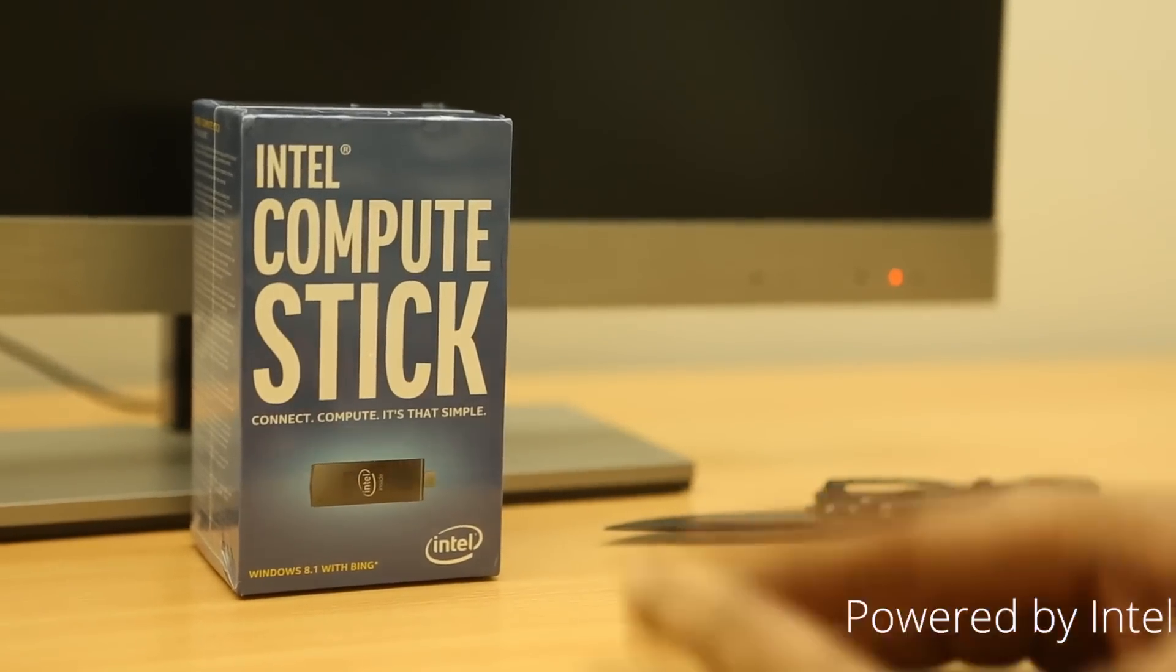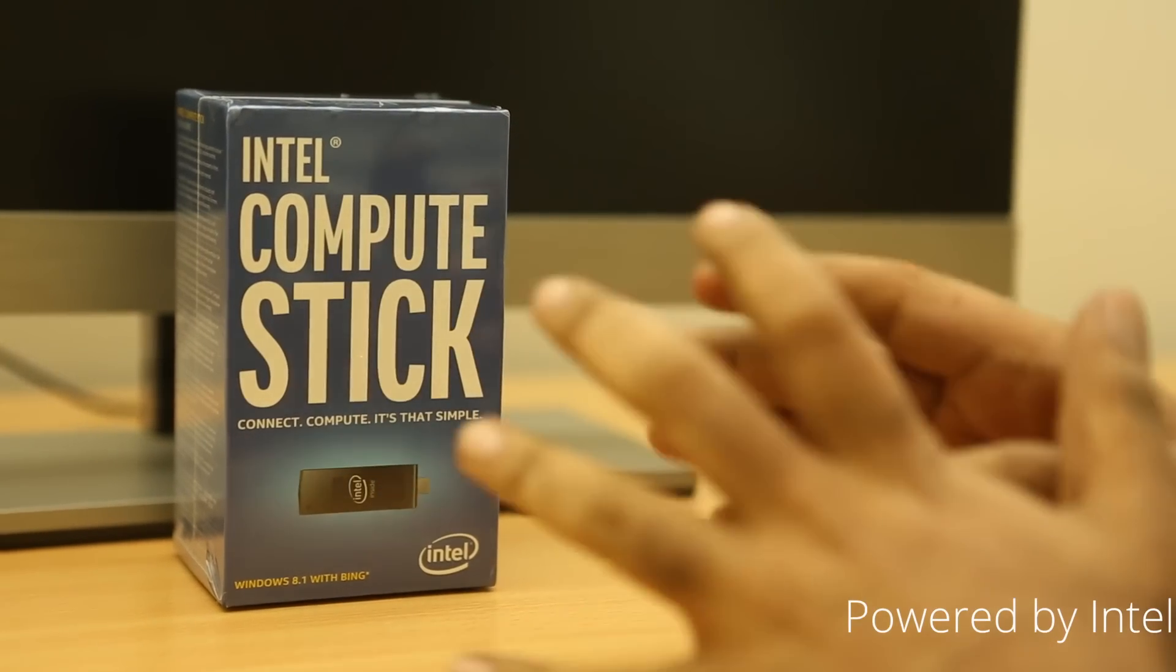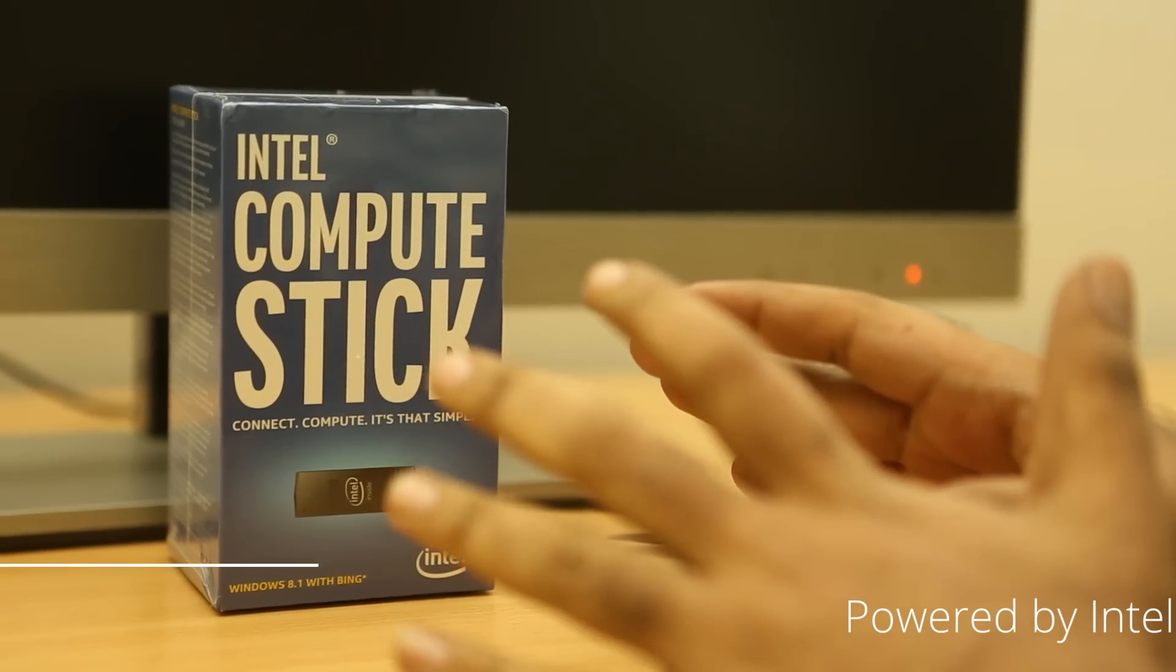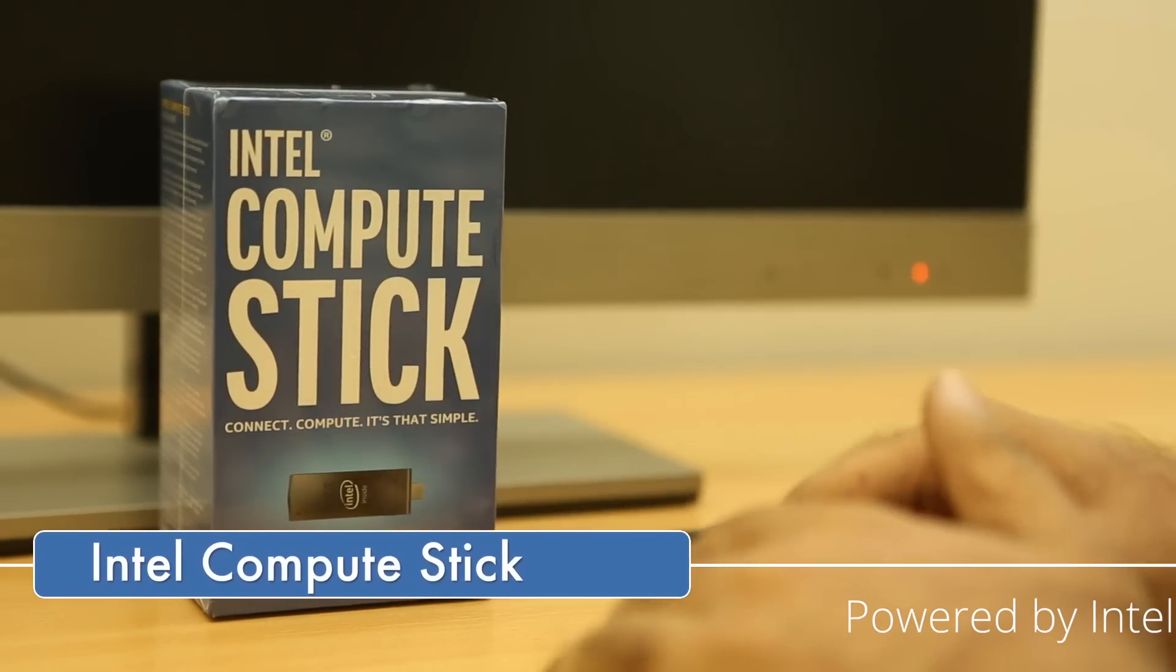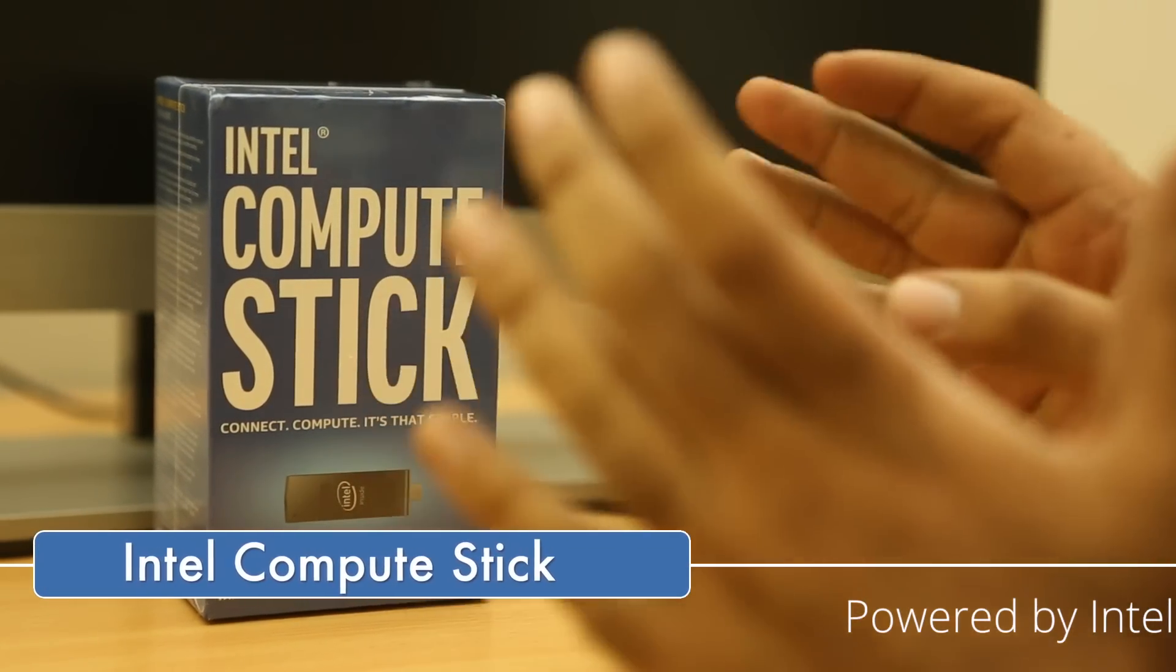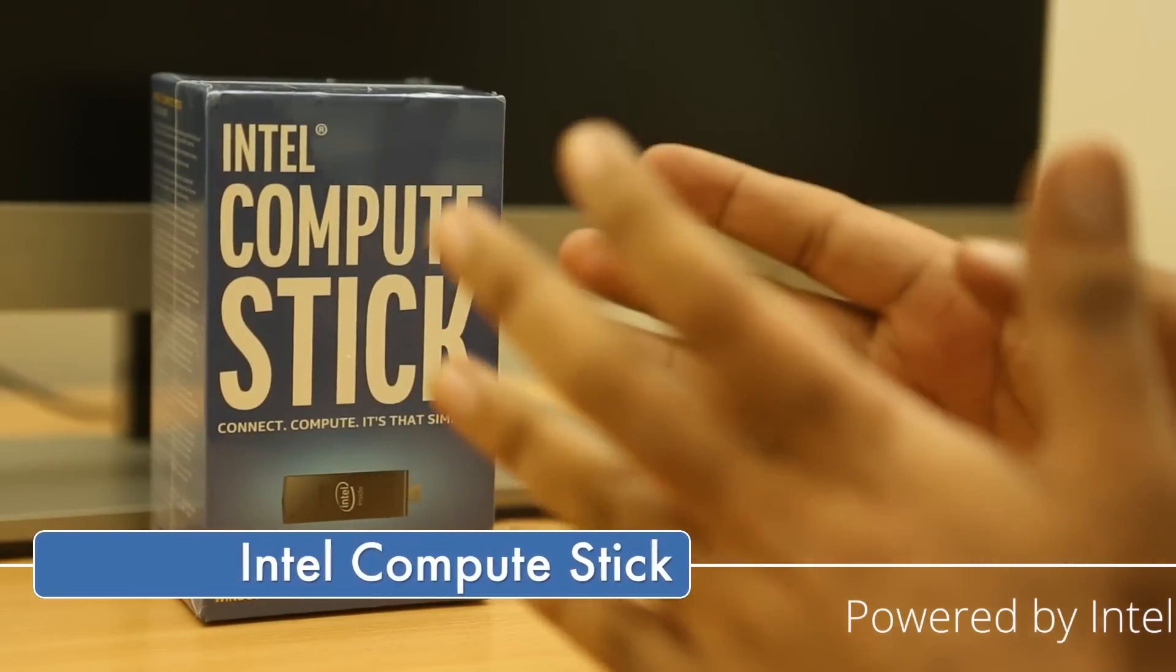Hi guys, Varun here from 499. We have an interesting device to unbox today. It's not a phone, it's not a tablet, but it's a full computer packed into a really tiny form factor.